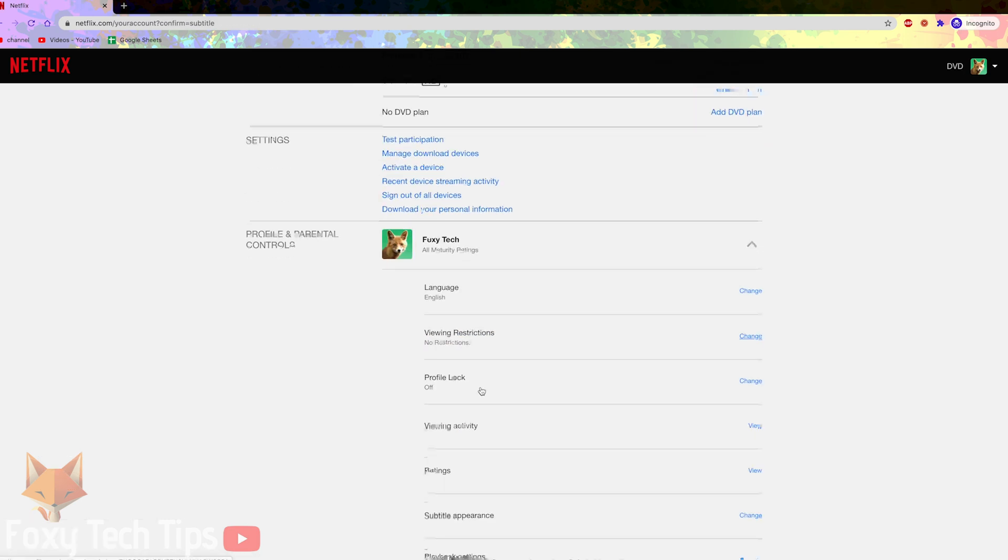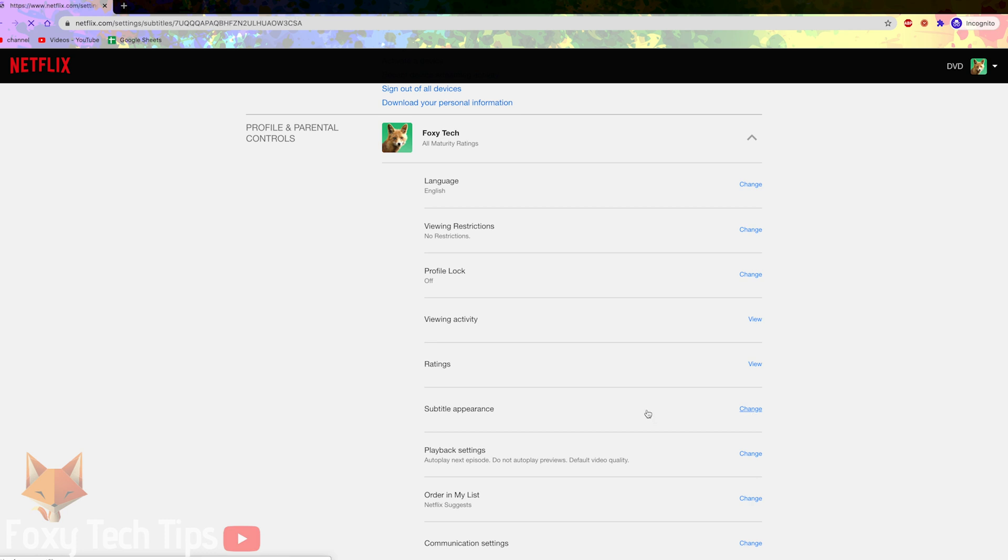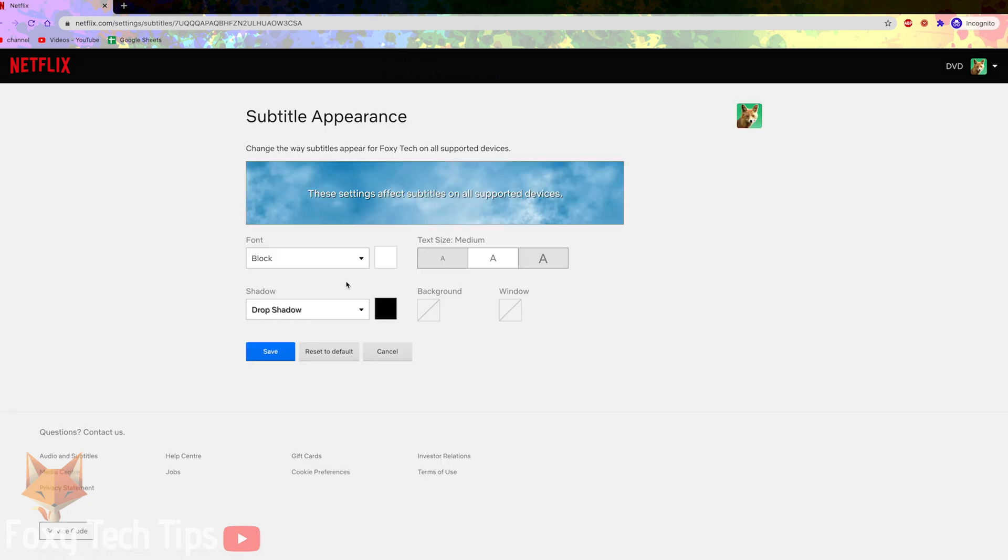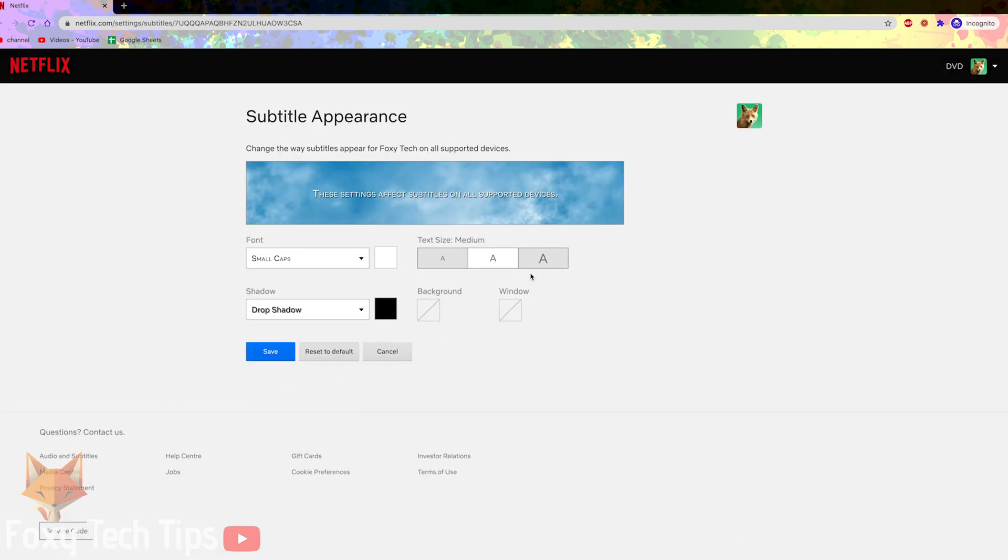Your subtitle appearance has now been updated for your profile on Netflix. It won't affect the other profiles on this account.